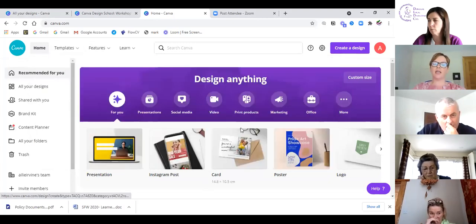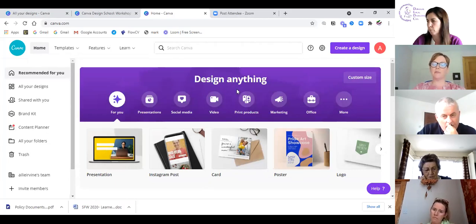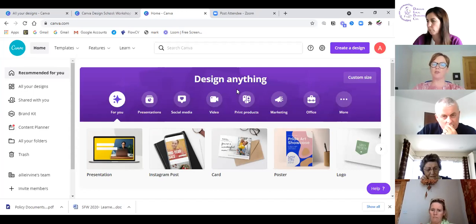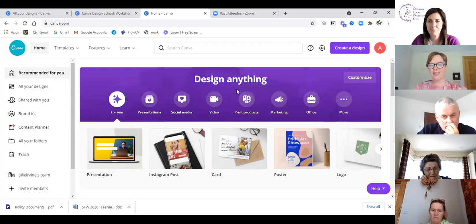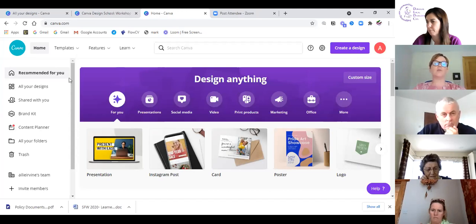It says 'design anything' — you can literally design anything from presentations to social media content to video and print materials. I've had people who came on just wanting to know about social media and by the end of the session they've decided to start a business on Canva, they love it so much — because you see that you don't have to have very strong design skills to use it.